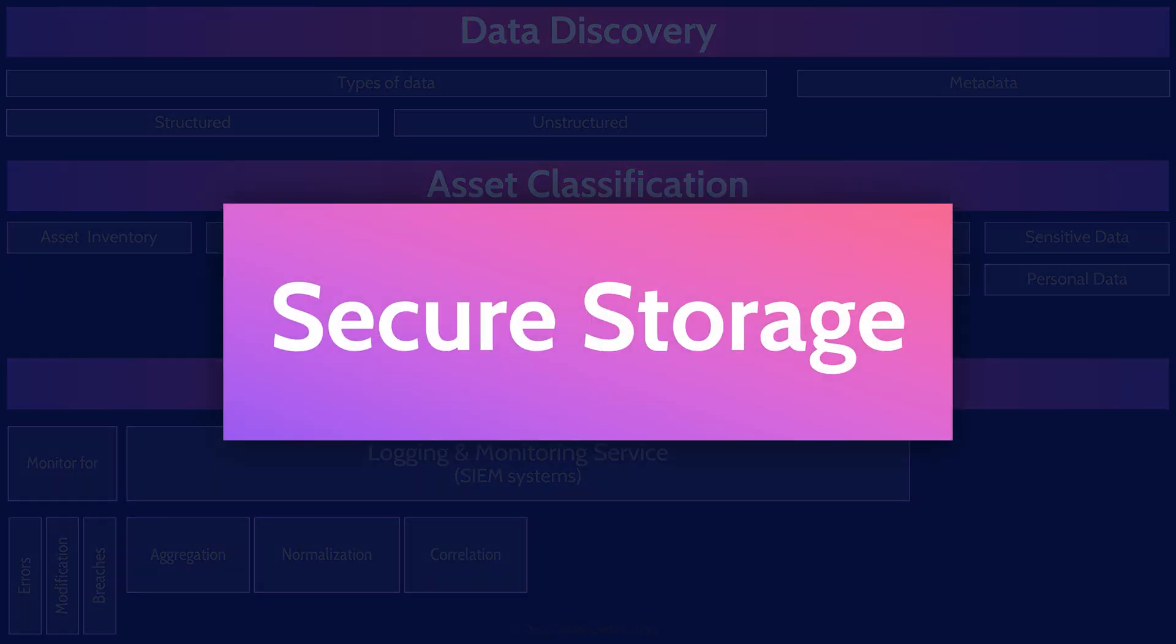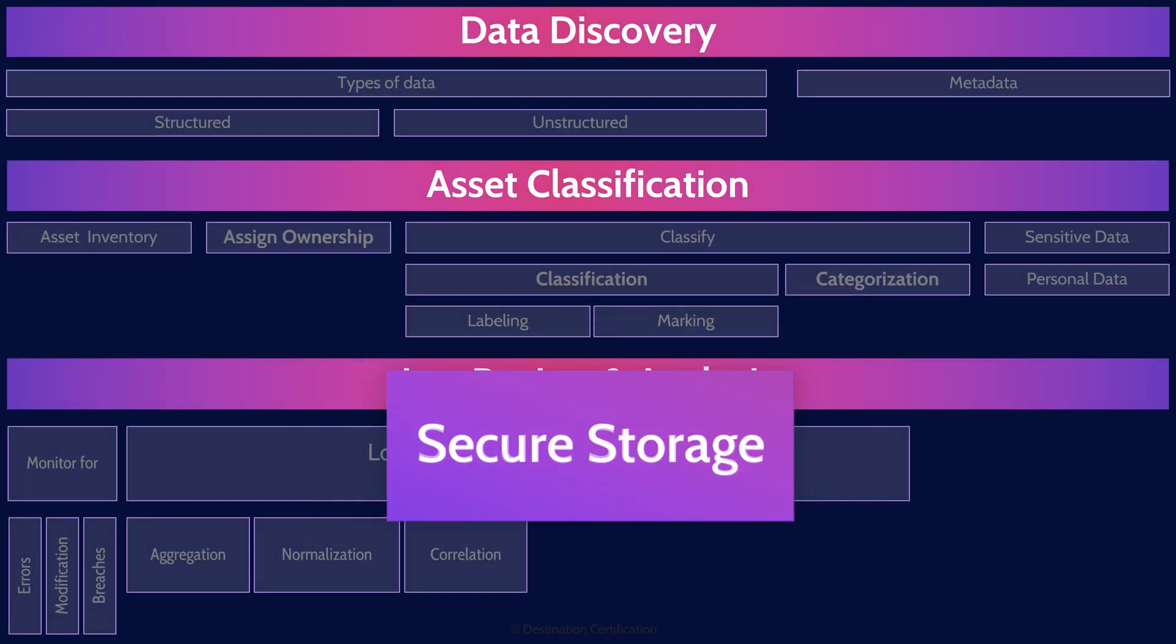SIEM systems are often used to provide long-term secure storage of log event data. Individual devices may have limited storage capabilities, so by replicating and aggregating the log event data in the SIEM system, the SIEM system can provide long-term secure storage to meet regulatory requirements, company policies, etc.